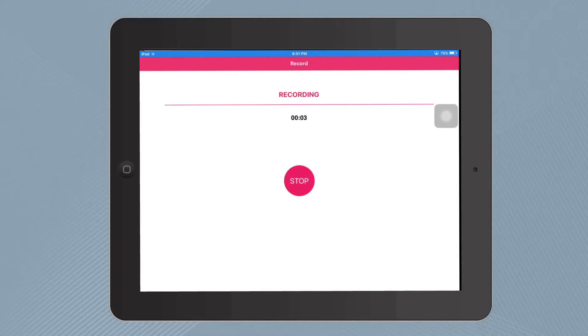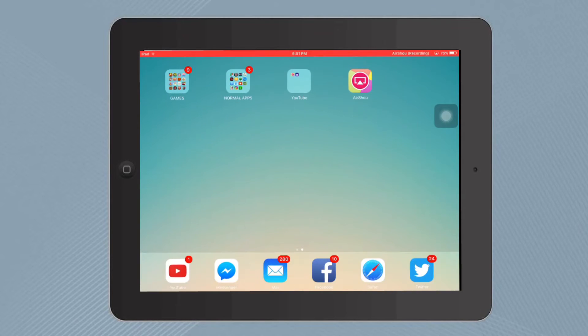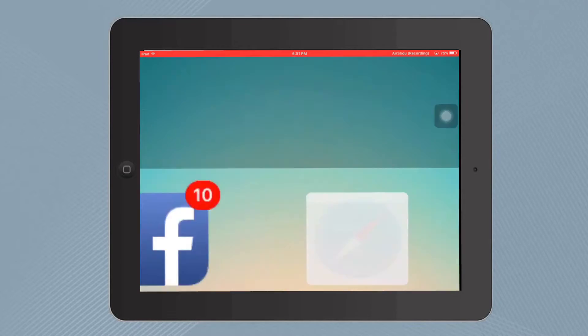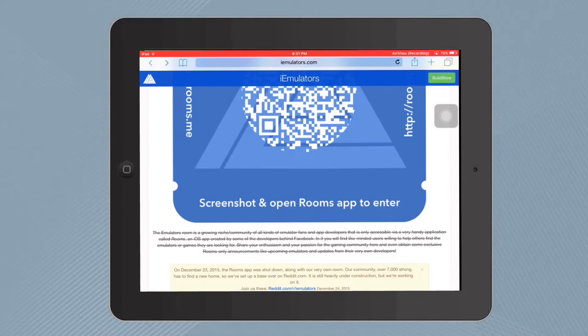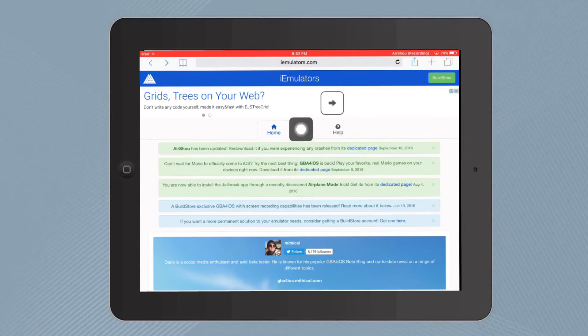Hey guys, today I'm going to show you how to install AirShou from your iOS device. First, go to the link in the description. It'll take you to this page and click this button right here.